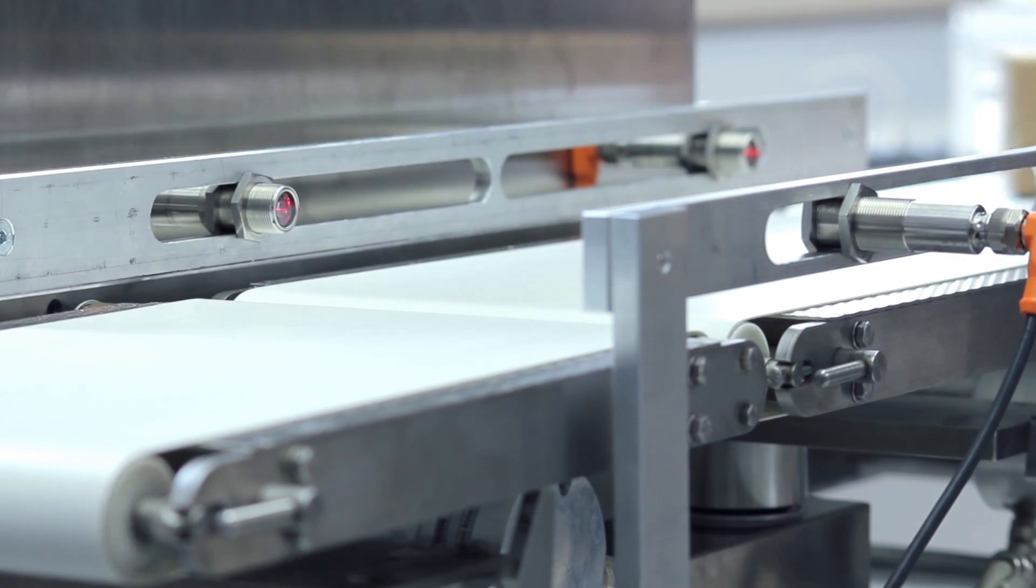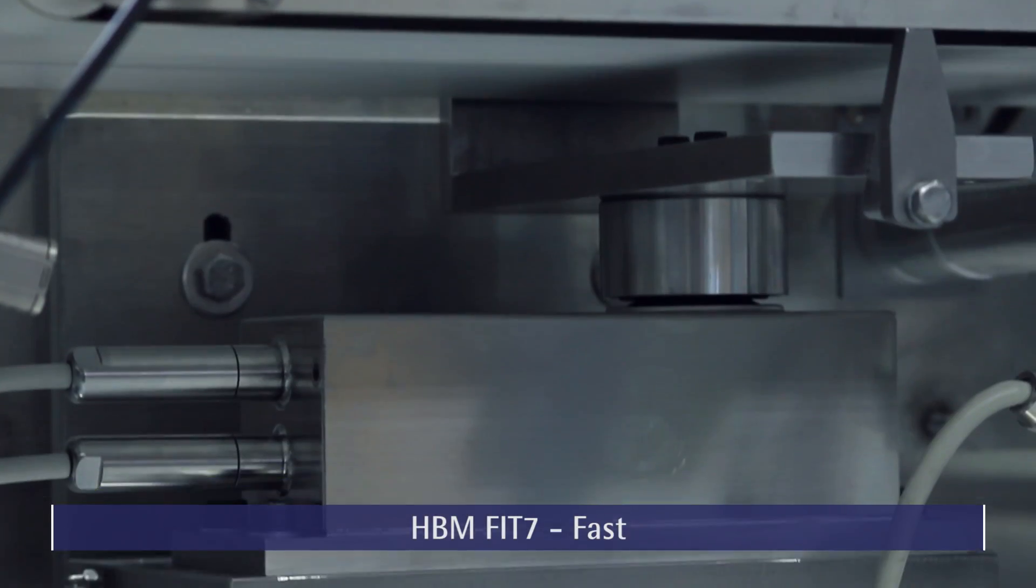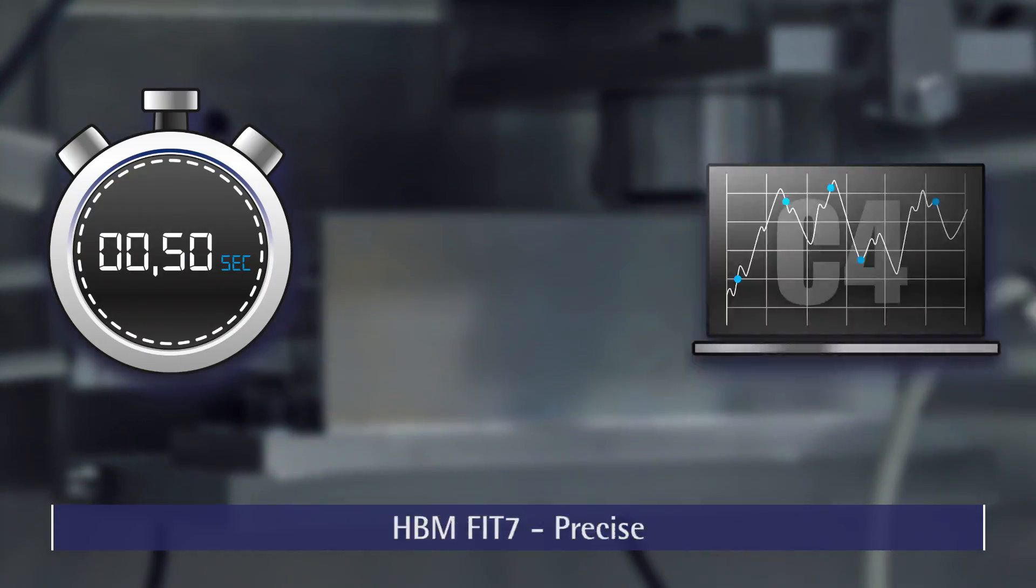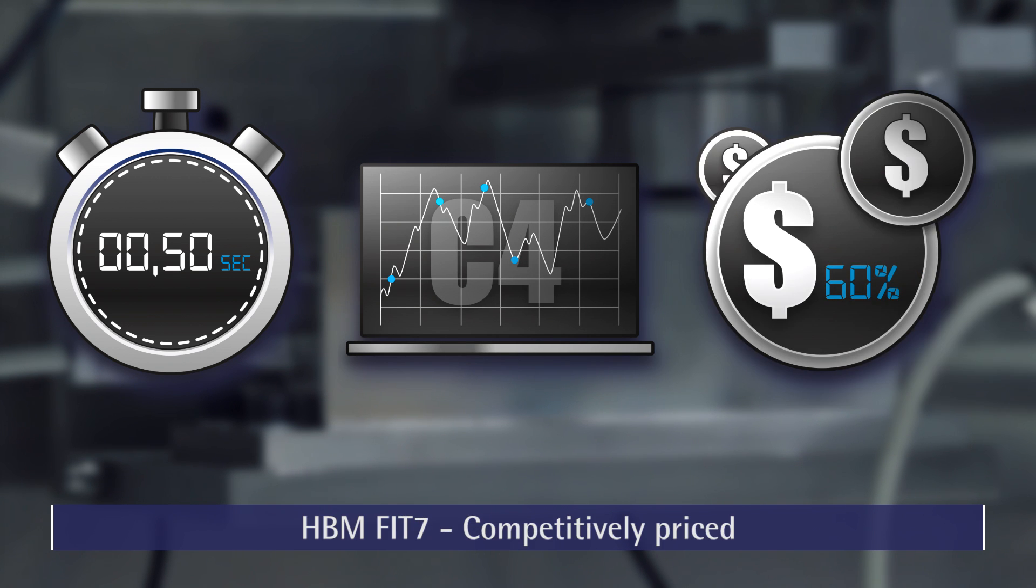Make your checkweigher fit for the future with fit7, the new digital load cell from HBM. Fast, precise, competitively priced.